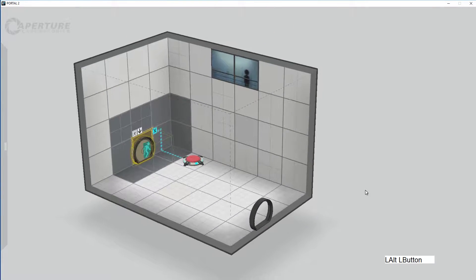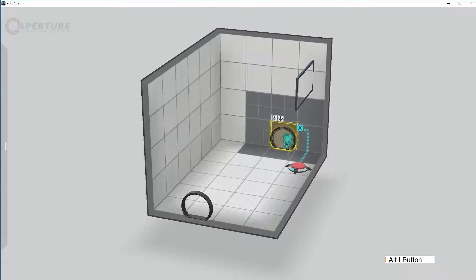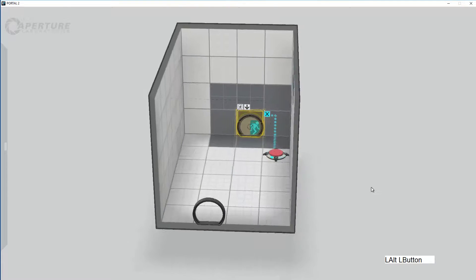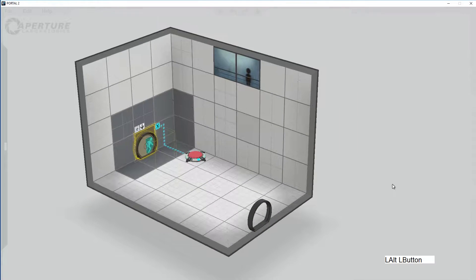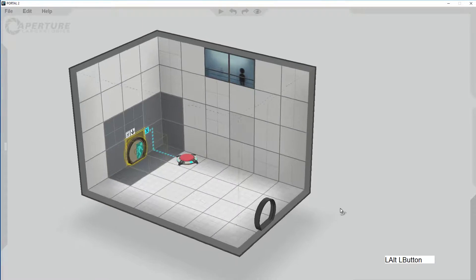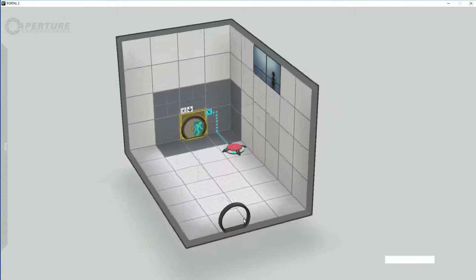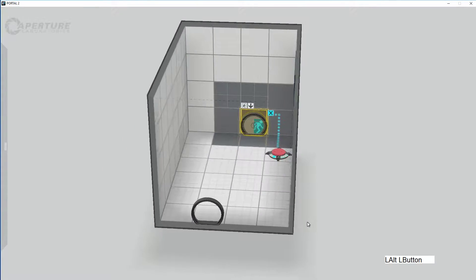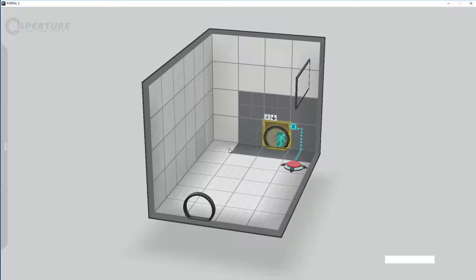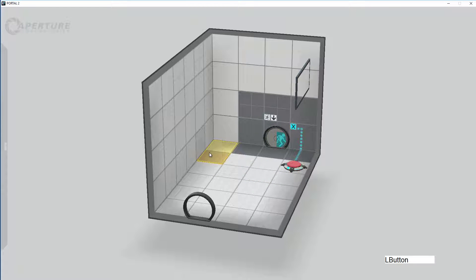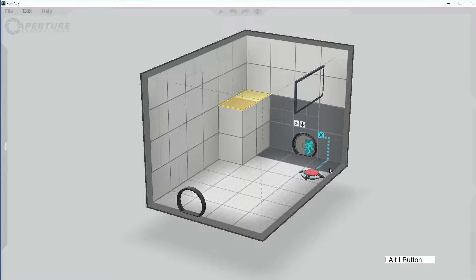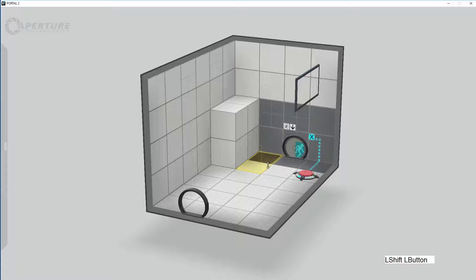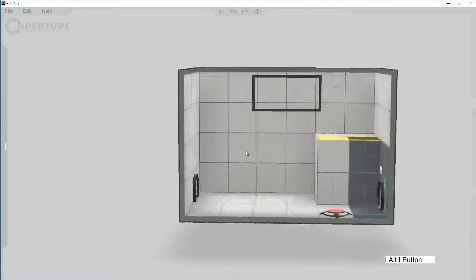One thing we always want to do is make sure you can see your exit, unless it's a particularly complex puzzle where you do it in stages, which we'll talk about in a couple of weeks. What I want to do here to make it a little bit more exciting for the player is hide a switch. It's not always great at hiding things, but I'm quite used to doing that in my design.